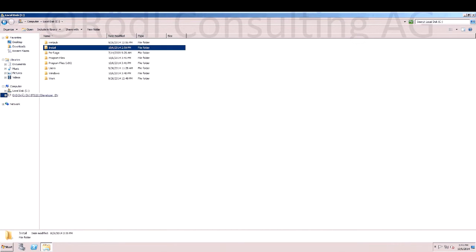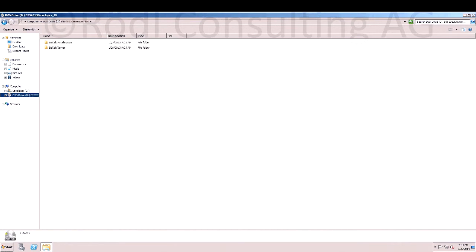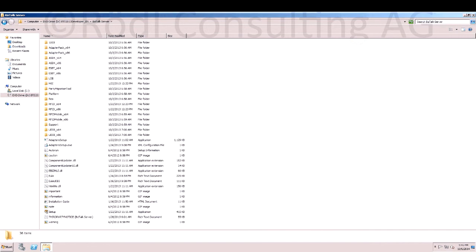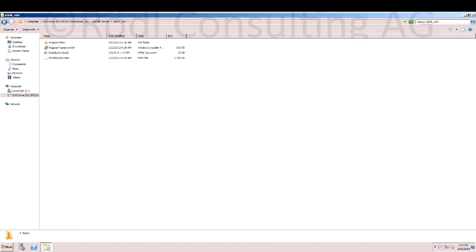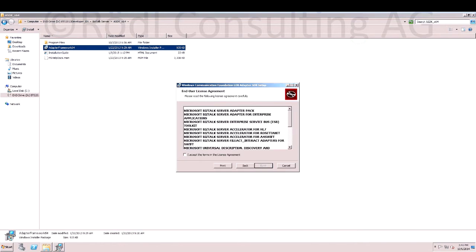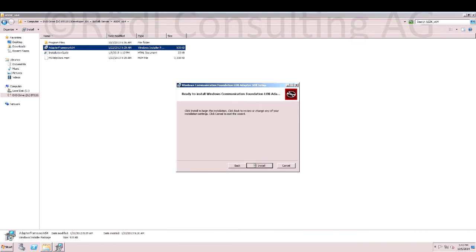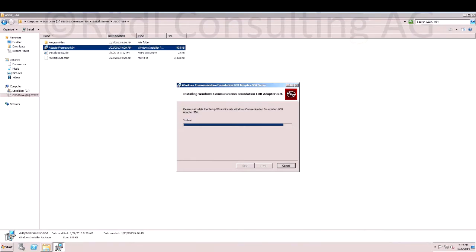Next, we have to install the LOB adapter SDK from the BizTalk DVD. Navigate to ASDK. Depending on your architecture, you have to install X64 or X86.